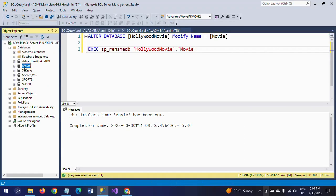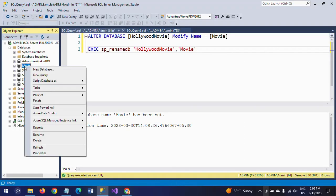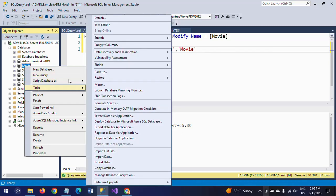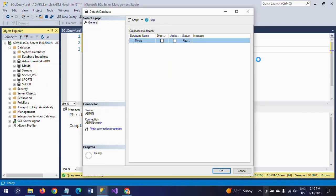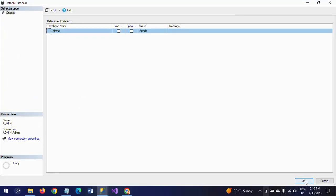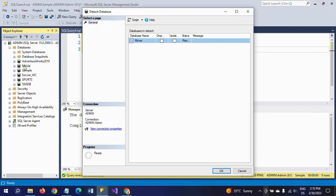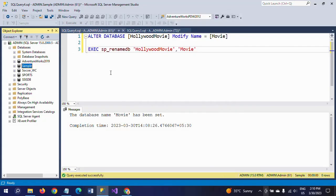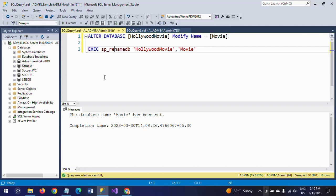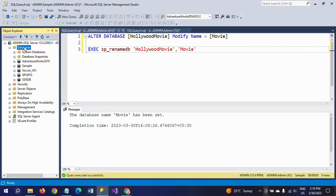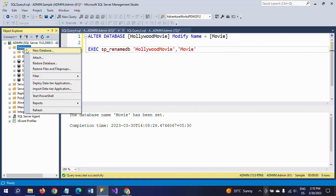Right-click the database name, go to Tasks, and select Detach. A window opens and after clicking OK, the movie database is automatically detached from the database list. Now there is no movie database visible.